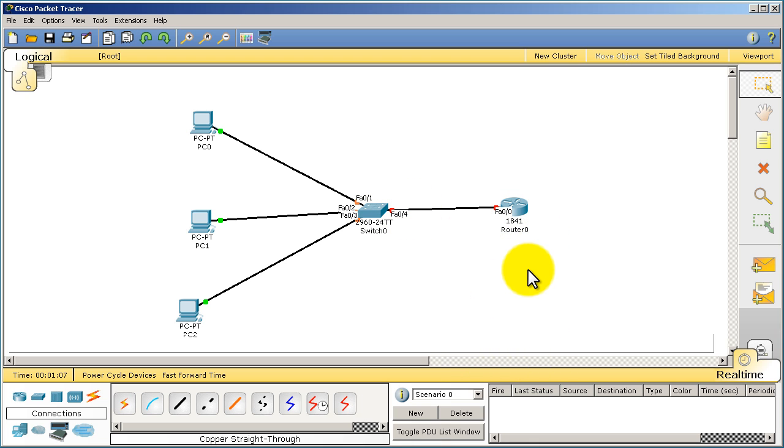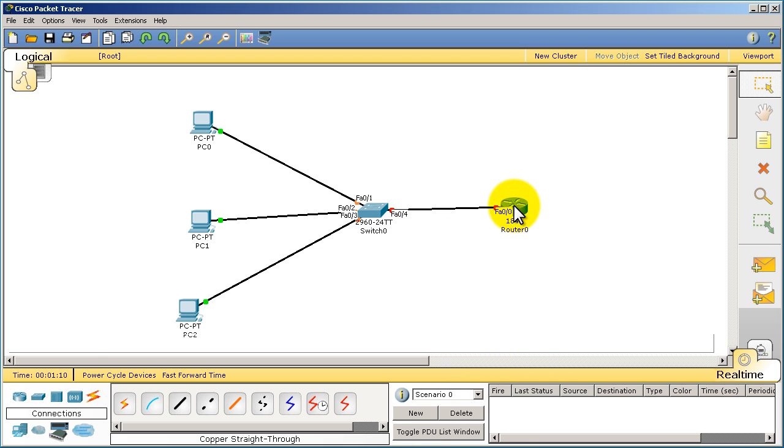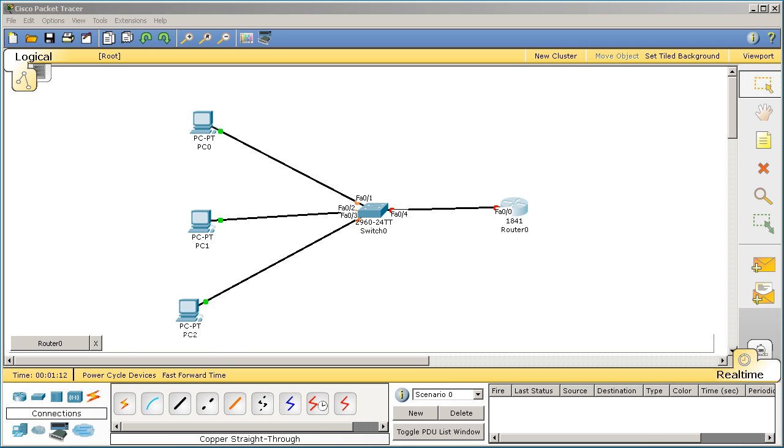Let's see what happens. We have red, that's not a problem. Let's turn on the interface on Fast 0/0 on the router and see if that link turns green.